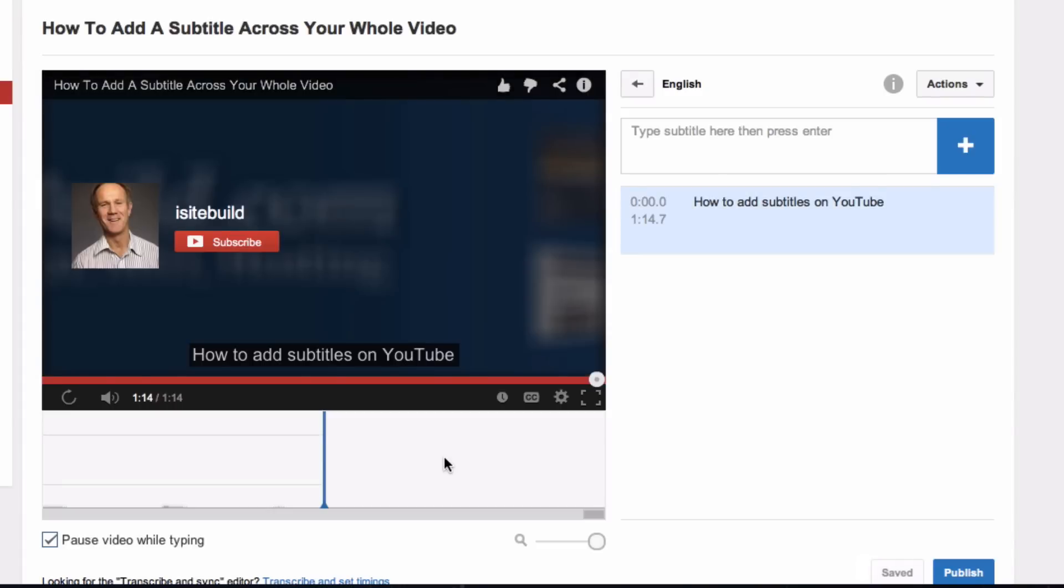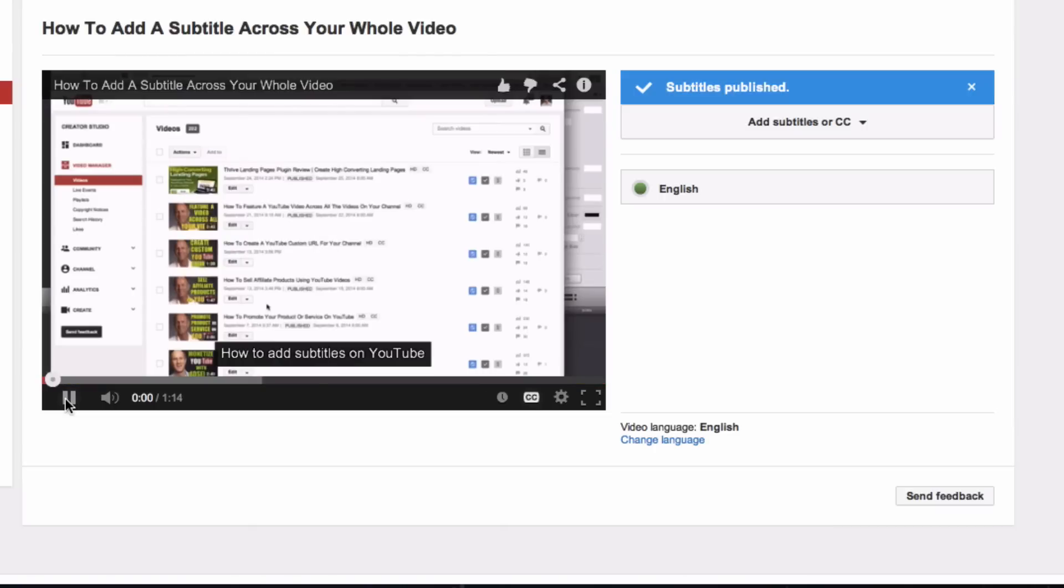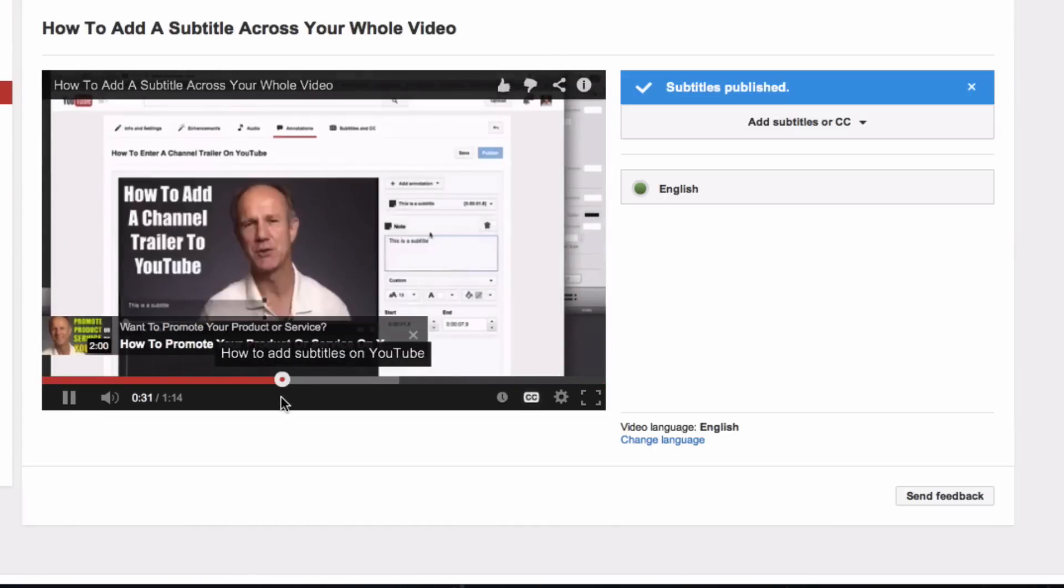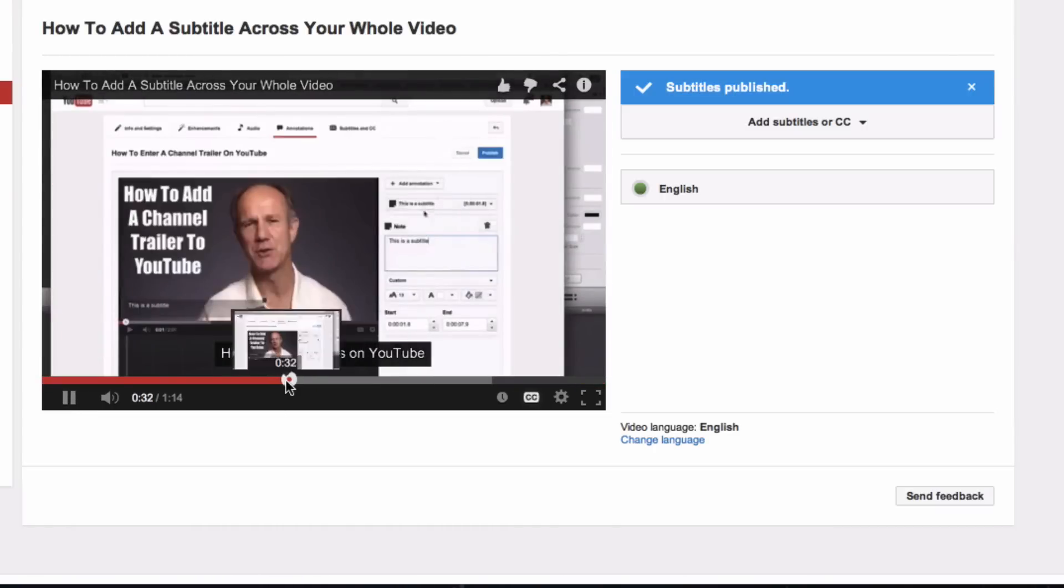Let's check. So start, here's the middle, here's the end. As you can see, I've got my subtitle playing throughout the whole video.